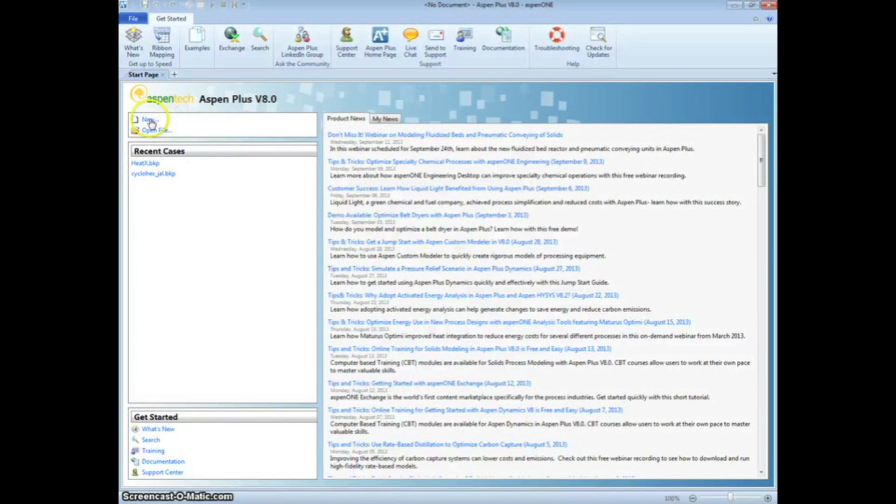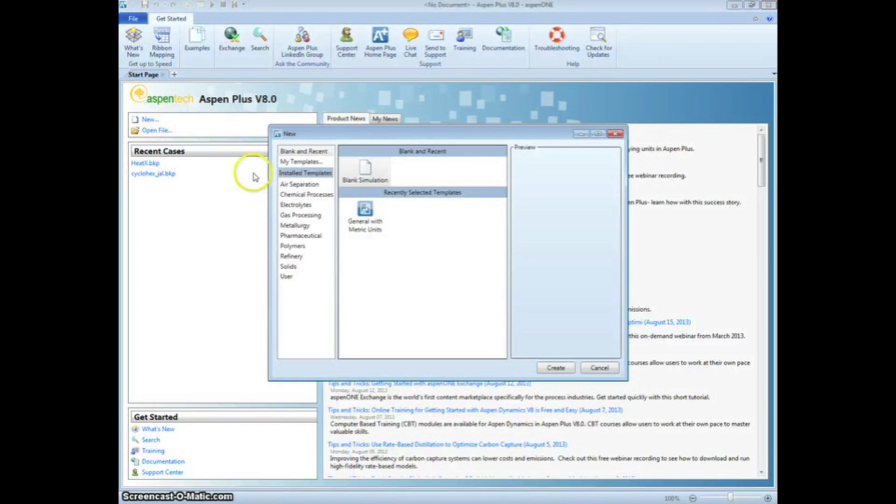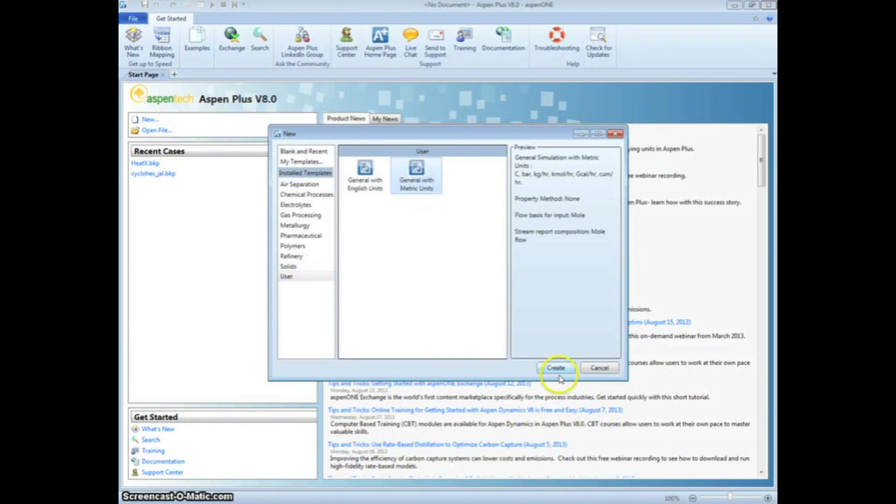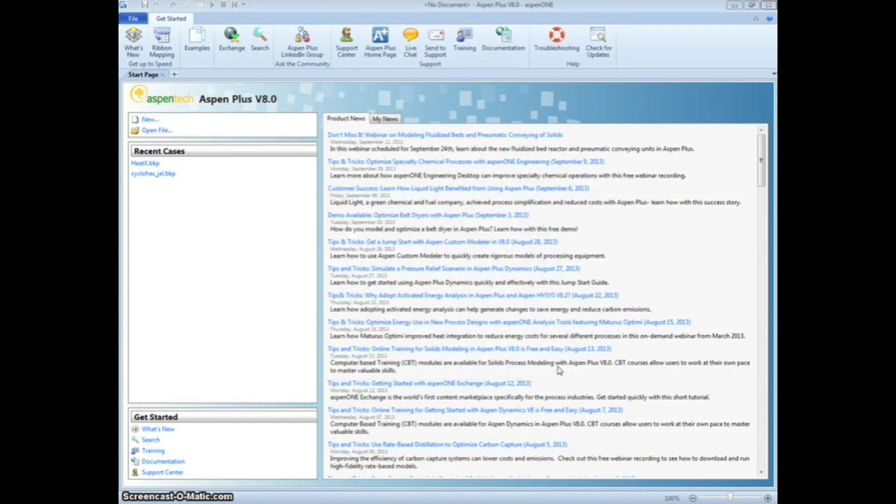To begin, open Aspen Plus and select New, then click User and General with Metric Units. Because the problem is specified in Metric Units, this preset will save us a little time later.